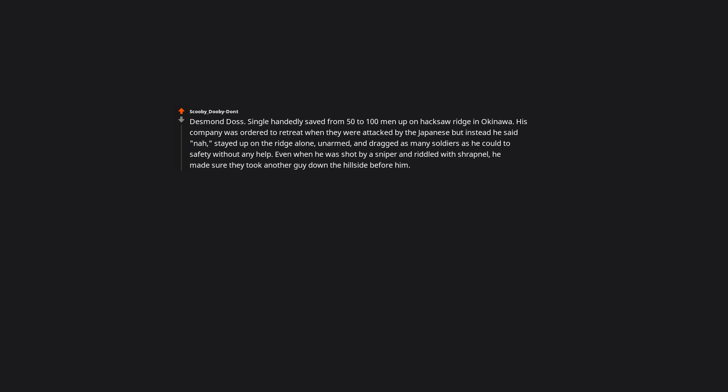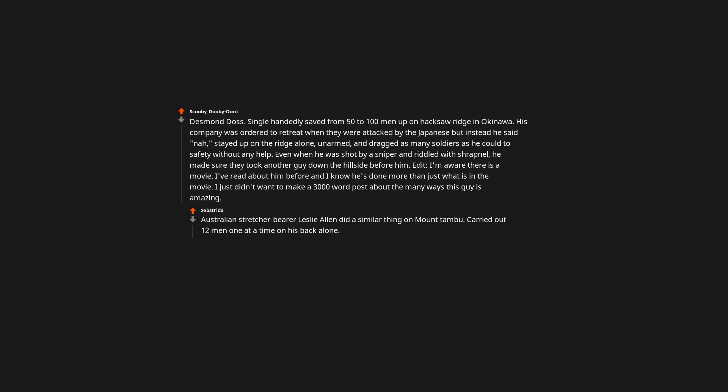Edit. I'm aware there is a movie. I've read about him before. And I know he's done more than just what is in the movie. I just didn't want to make a 3,000 word post about the many ways this guy is amazing. Australian stretcher bearer Leslie Allen did a similar thing on Mount Tambu. Carried out 12 men one at a time on his back alone. Received a silver star.